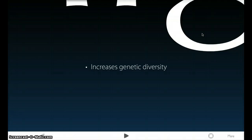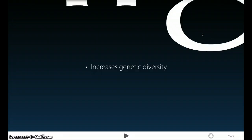Meaning, instead of a population being isolated and just having uniform alleles where they all have the same things, now there's an increase in genetic diversity and you have a chance of having both blue and red alleles.